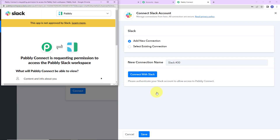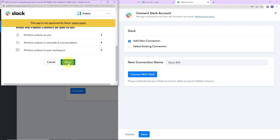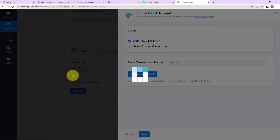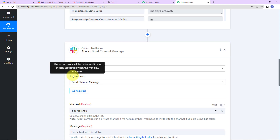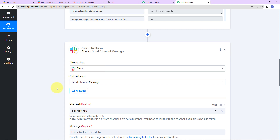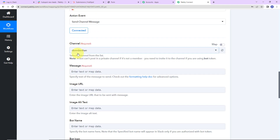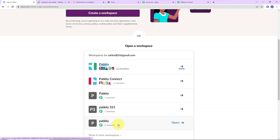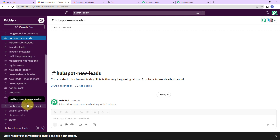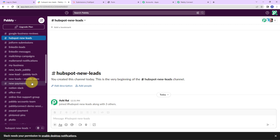Now I am going to click on Save. Pabbly Connect is requesting permission to access the Pabbly Slack workspace, so I am going to click on Allow. The authorization has been successful. Please make sure that you have already logged into your Slack account. Now here we have to enter the name of the channel and then the message. Let me take you to my Slack account — these are the various workspaces and I have selected the Pabbly workspace. Within these workspaces, I have recently created a channel called HubSpot New Leads.